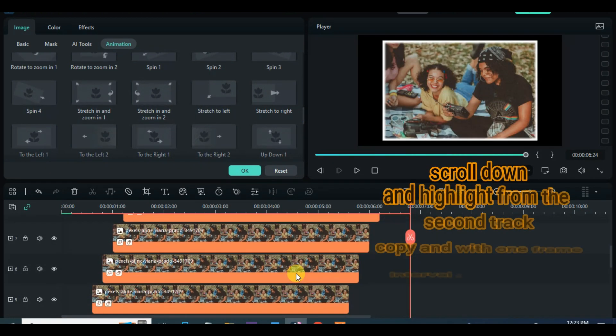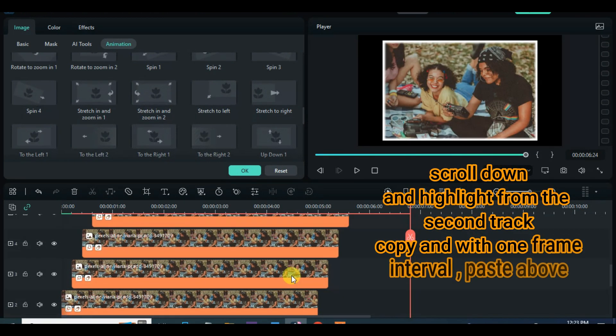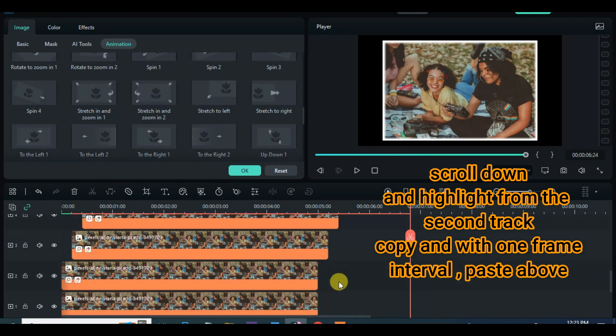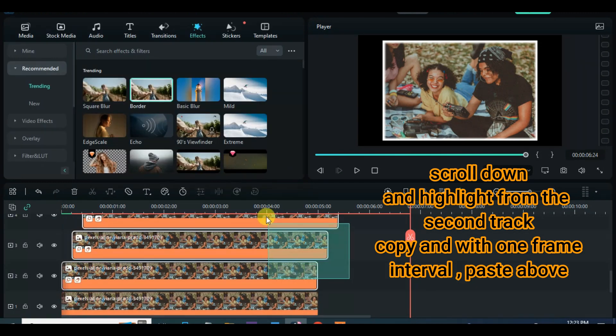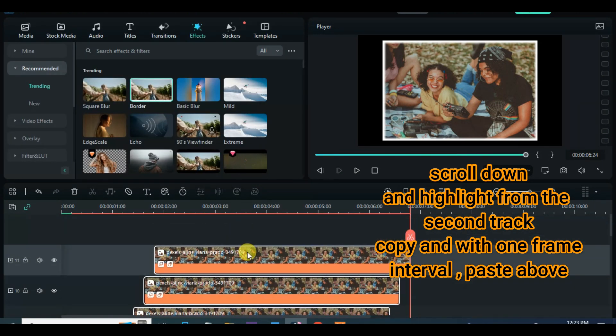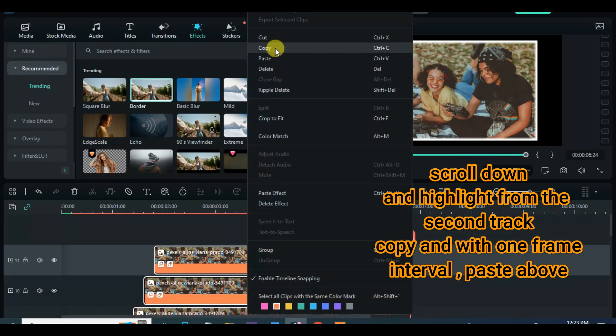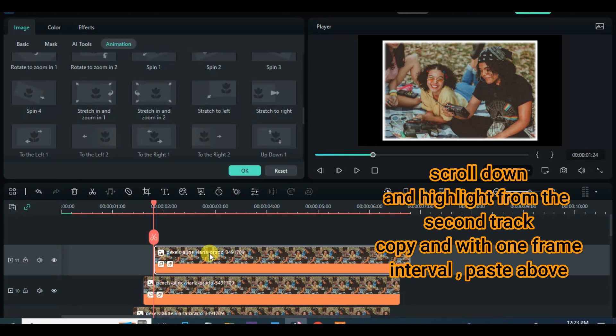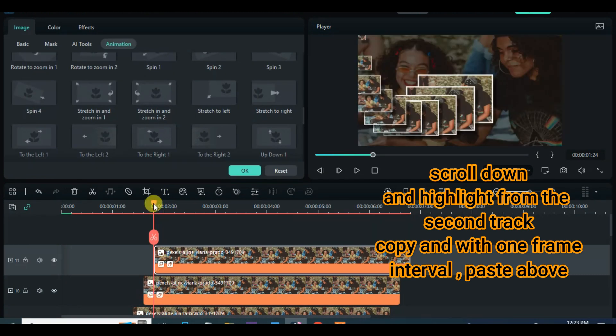Now highlight from picture in track 2 to others above, copy and move playhead 1 step 1 frame forward from the picture on track 11 and paste all pictures copied.